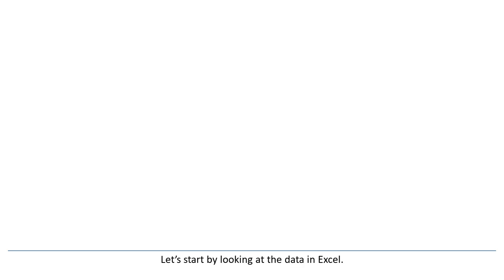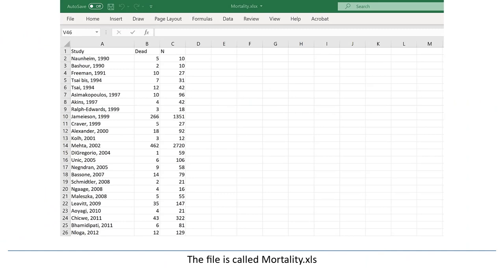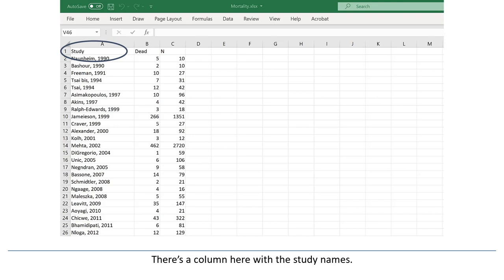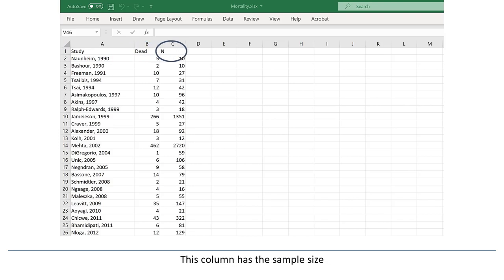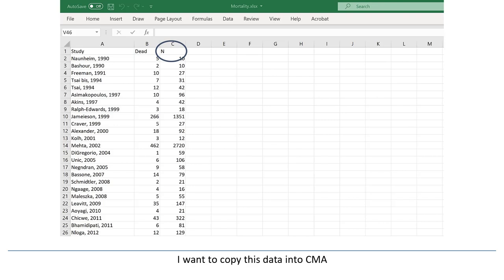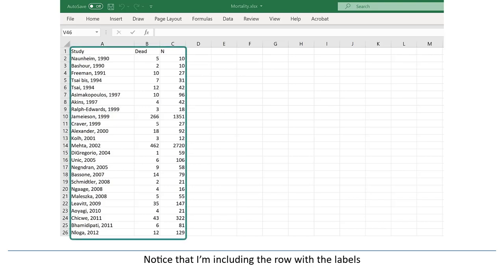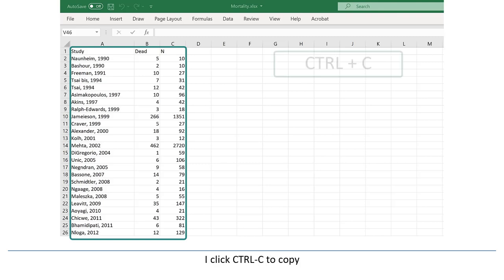Let's start by looking at the data in Excel. The file is called mortality.xls. Here's a column with the study names, this column has the number of patients who died, and this column has the sample size. We're going to be using the risk as the effect size index. I want to copy this data into CMA, so I'll highlight all the relevant cells, including the row with the labels, and click Ctrl-C to copy.